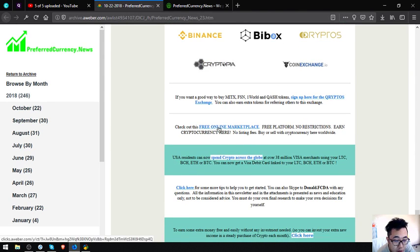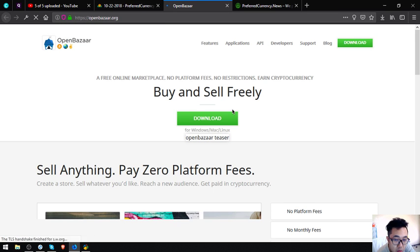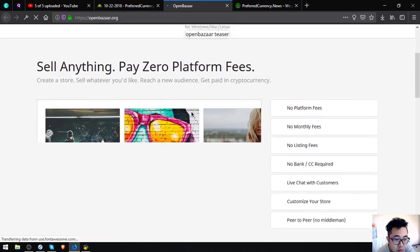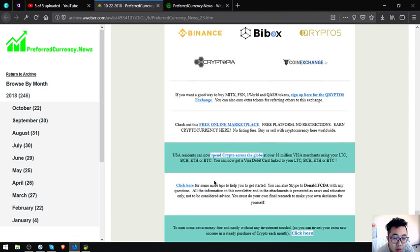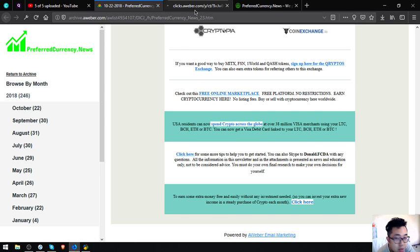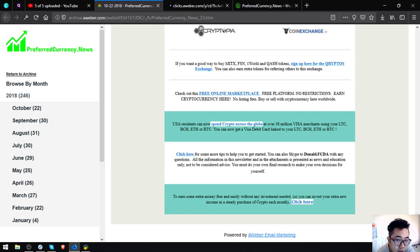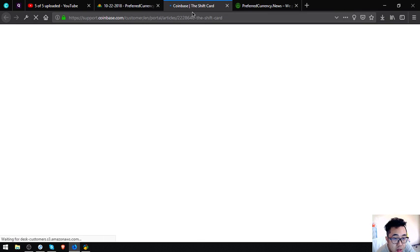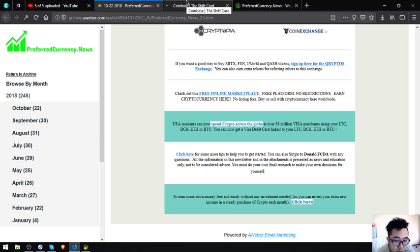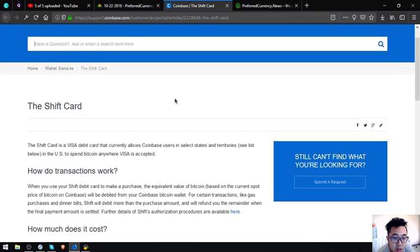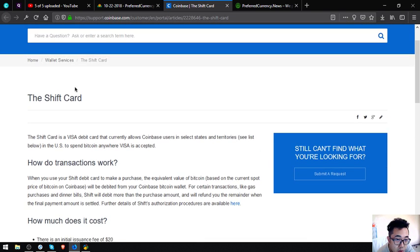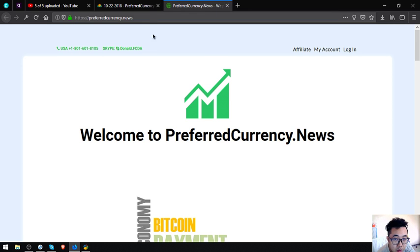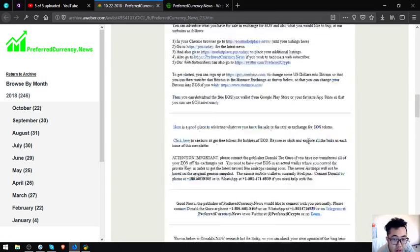Another e-commerce website that accepts cryptocurrencies as payment is this one. This is also found in the website, and it is openbazaar.org. Feel free to visit this one also. Also, there's a link that will redirect you to a website that will inform you that there's a Visa debit card where you can link your Litecoin, Bitcoin Cash, Ethereum, and your Bitcoin crypto. The name of the card is the Coinbase Shift Card. It's also here in the newsletter.